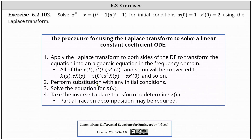Number two, we perform substitution with any initial conditions. Number three, we solve the equation for big X of s. And number four, we take the inverse Laplace transform to determine x of t. Partial fraction decomposition may be required.